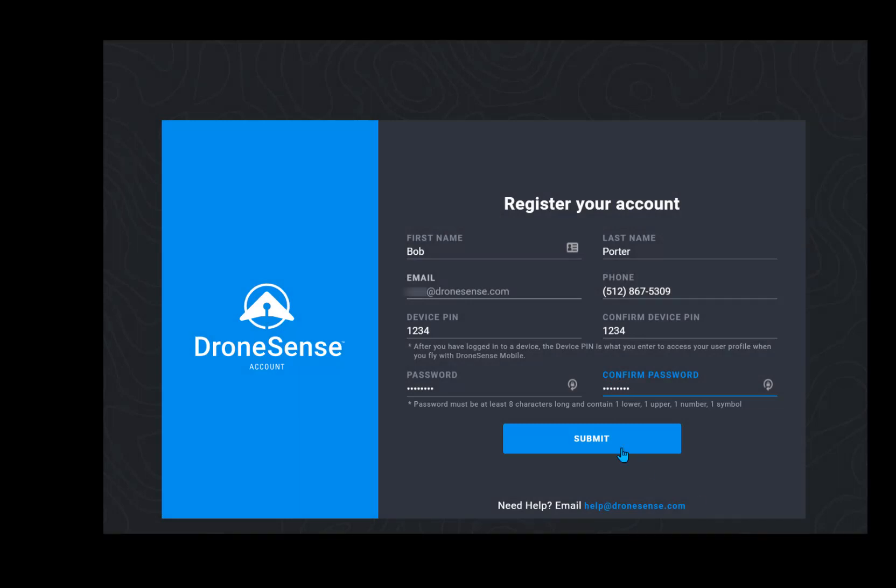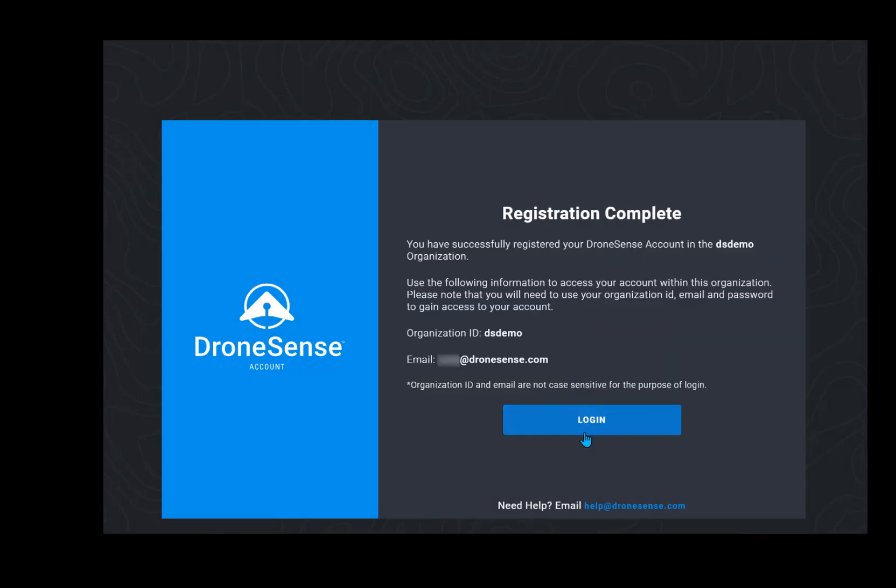Tap the submit button when you're done. A confirmation screen will appear that notes the organization ID and your email. Again, make note of the organization ID as you will need it to log in.